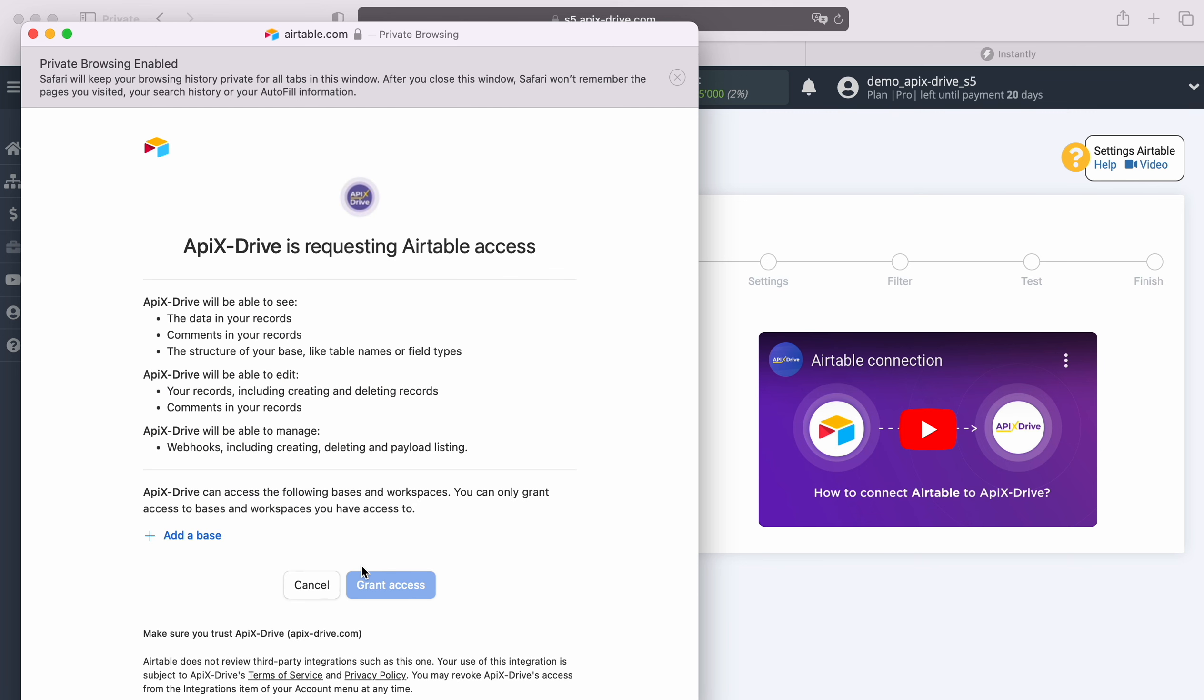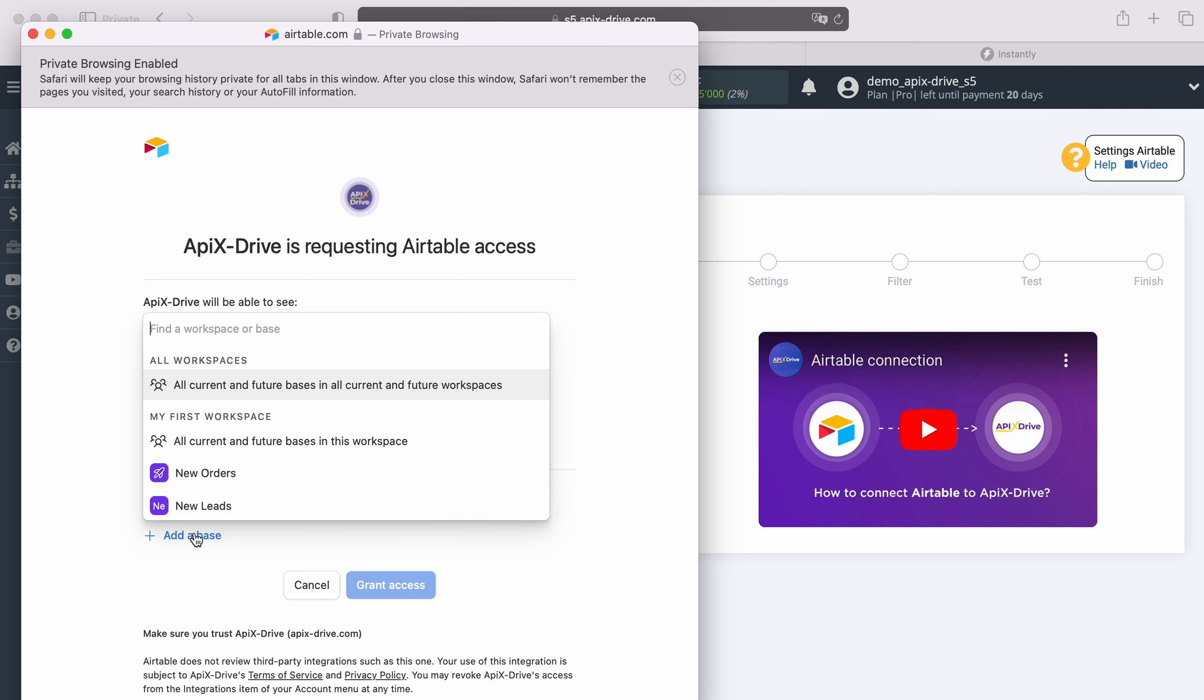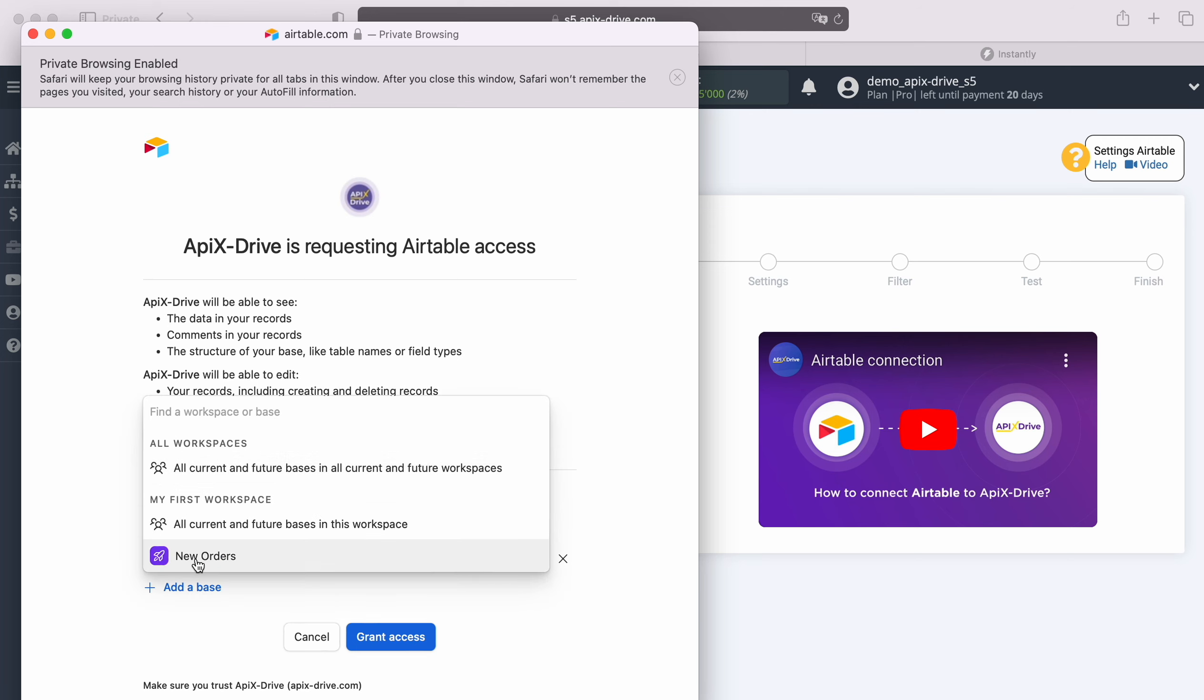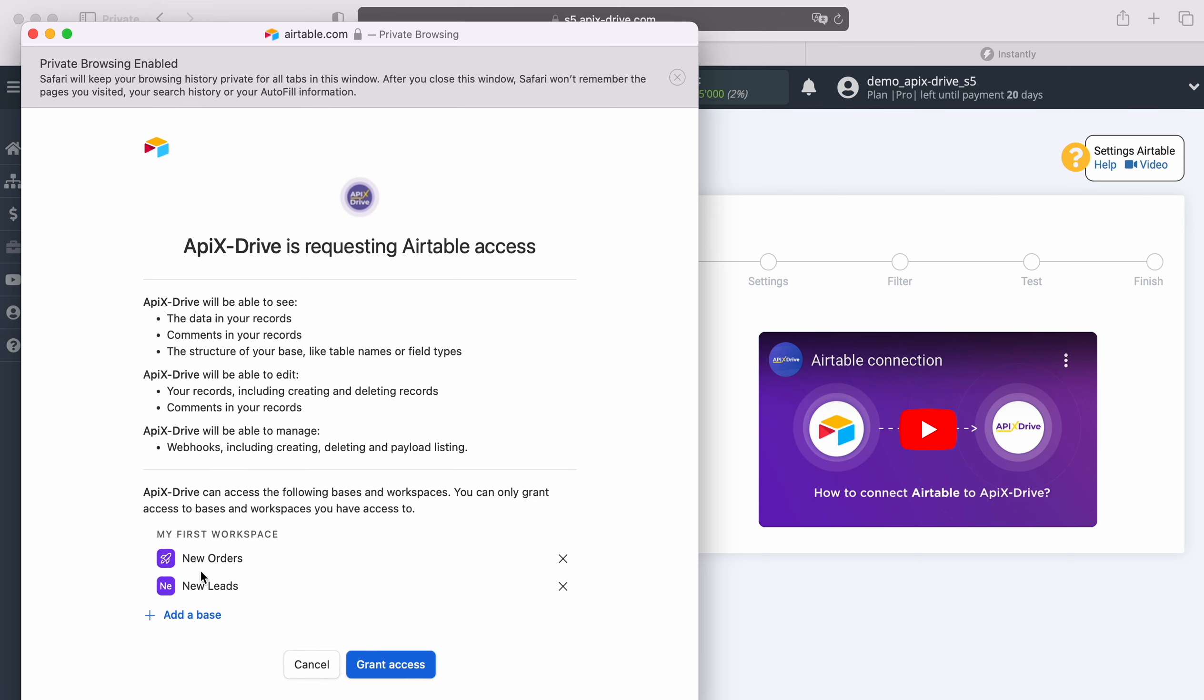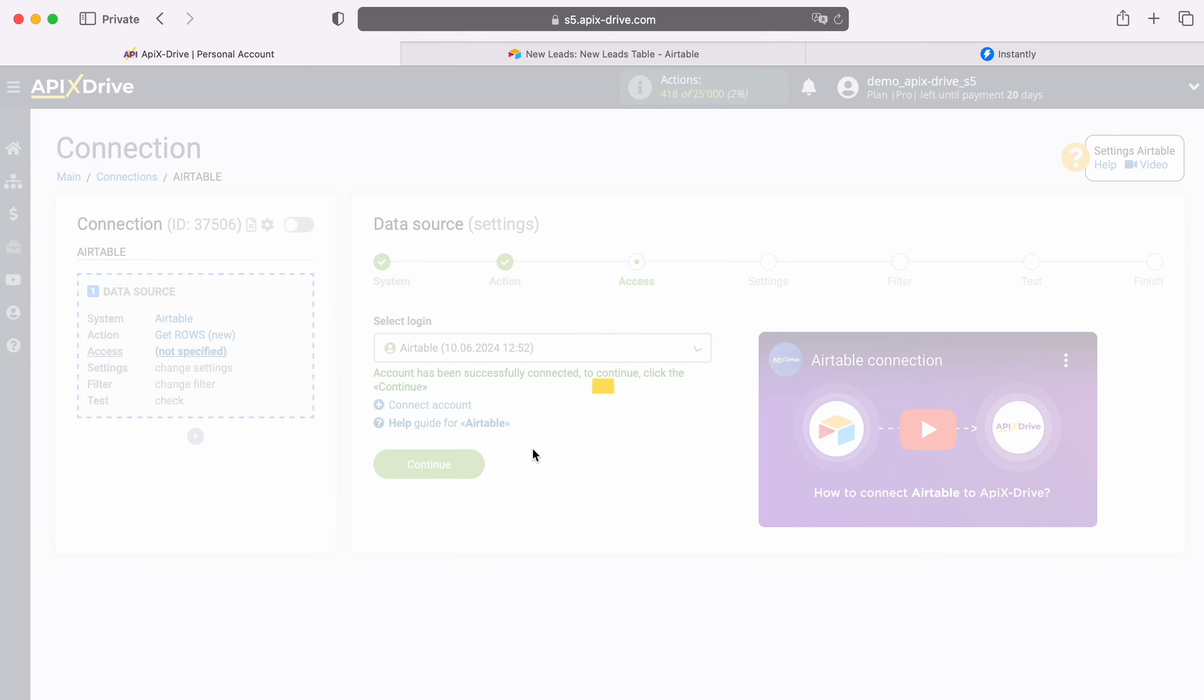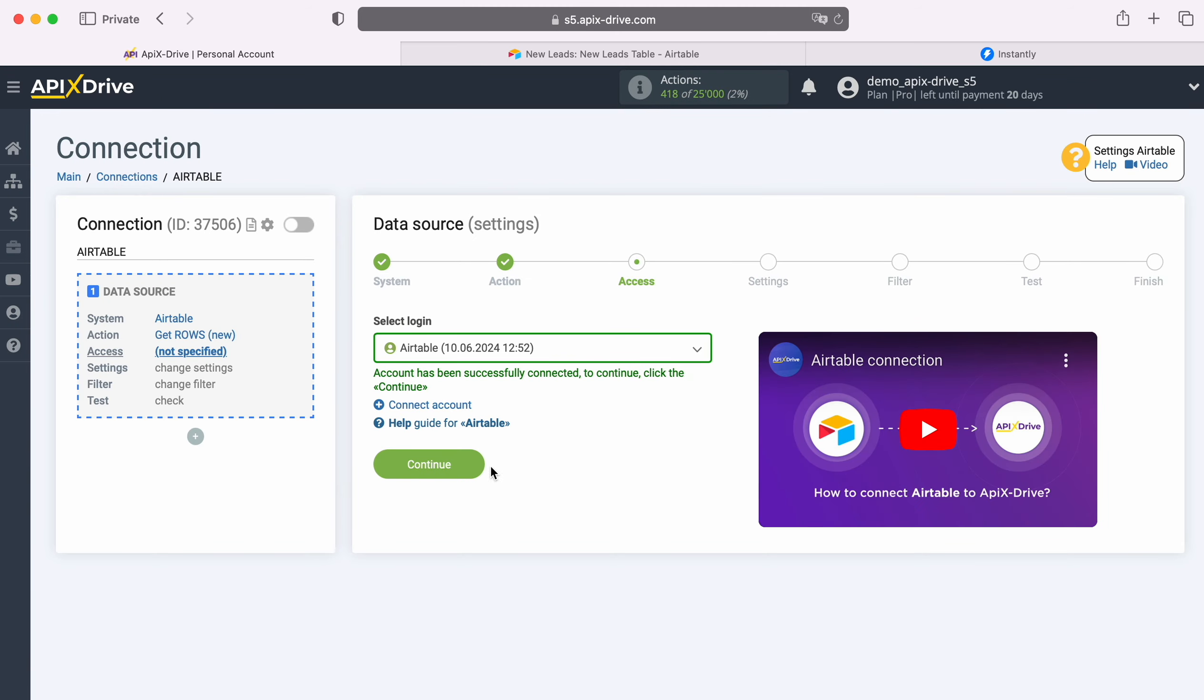At this stage, we provide Apex Drive access to work with your Airtable databases. To do this, click Add a base. I recommend providing access to all databases at once, so that in the future you will be able to work with them. When the connected login appears in the list of active accounts, select it and click Continue.